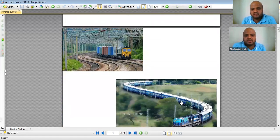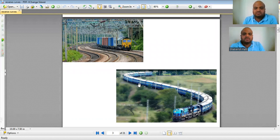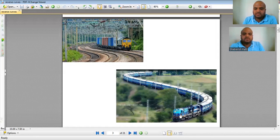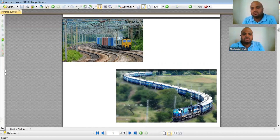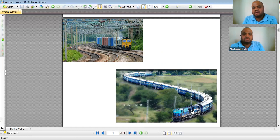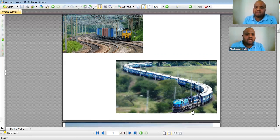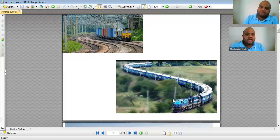You might have also seen curves in the shape of S in railways. In a typical railway example, the end of the bogey is one straight line and the starting of the engine is another straight line. When two straight lines are parallel or the angle between them is very small, we cannot provide a simple circular curve or a compound curve — we must use a reverse curve.